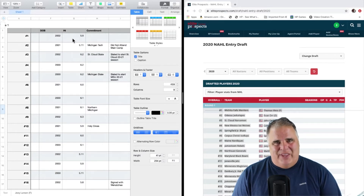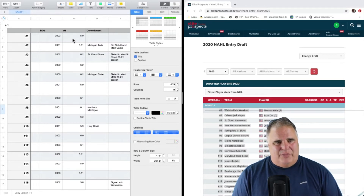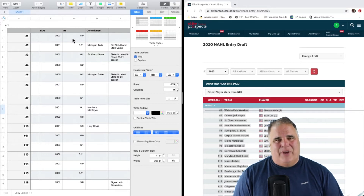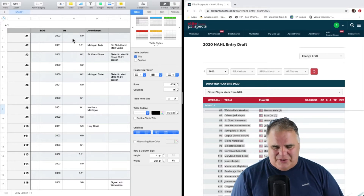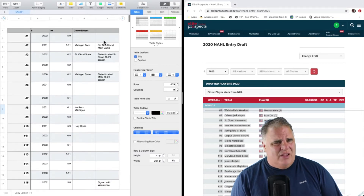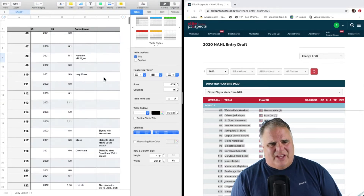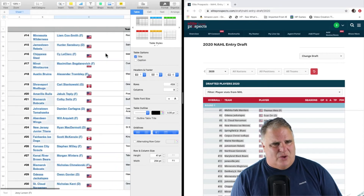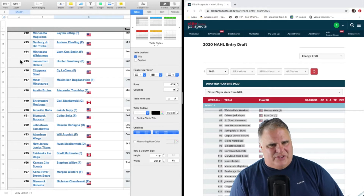I'll put weight in the notes only if it's extraordinary — like if there's a 5'11 guy going 225 pounds, or a 6'1 kid at 135 pounds — that goes in the notes. But I don't need weights for everyone, only extraordinary cases. Then I add what college they committed to, and finally a notes column at the end for things like 'did not attend main camp,' 'slated to start college in the fall,' or 'signed with a BCHL team.' That's the setup — overall pick number, team, and player transferred right from Elite Prospects.